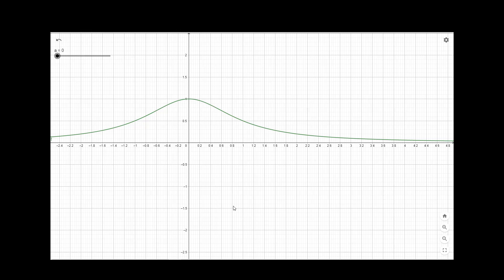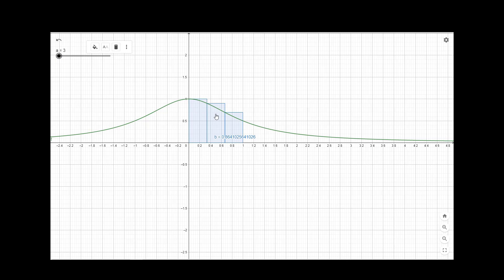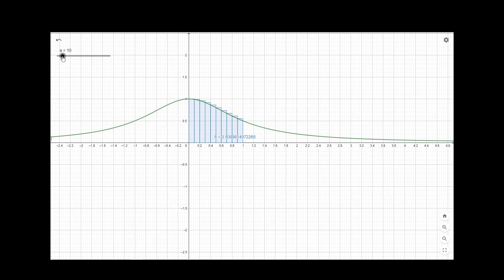Here 'a' represents the number of sub-intervals in which we are dividing the interval [0, 1]. We are first taking the left sum. For a equal to 3, that is 3 sub-intervals, the approximated area — the Riemann sum — is about 0.8641. As we increase the number of sub-intervals we can see that it really approaches the area under this curve.